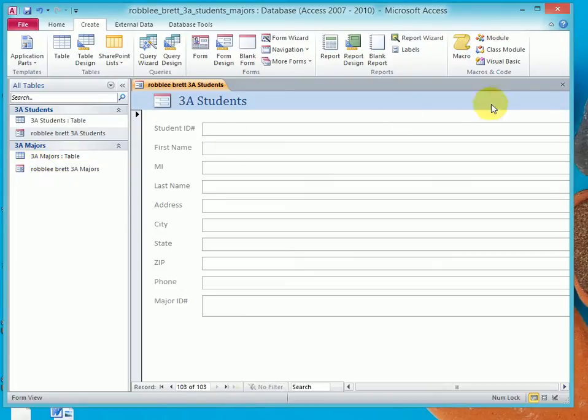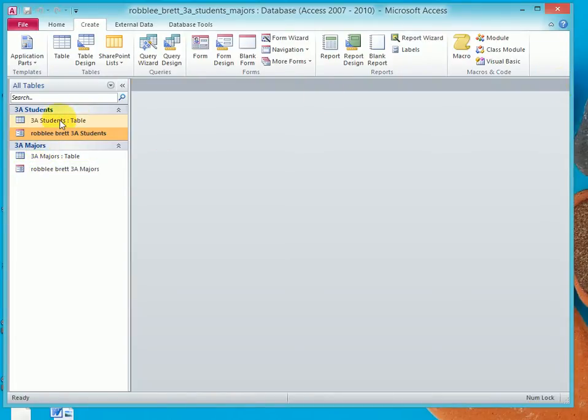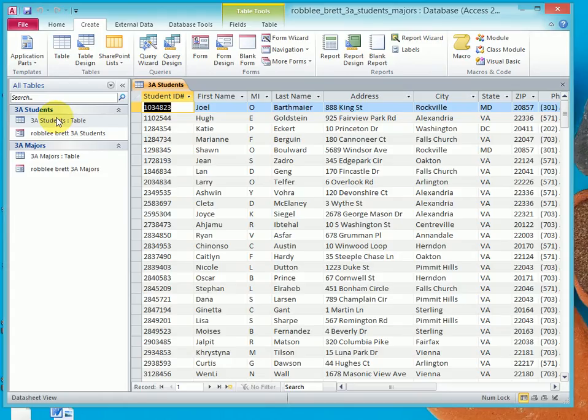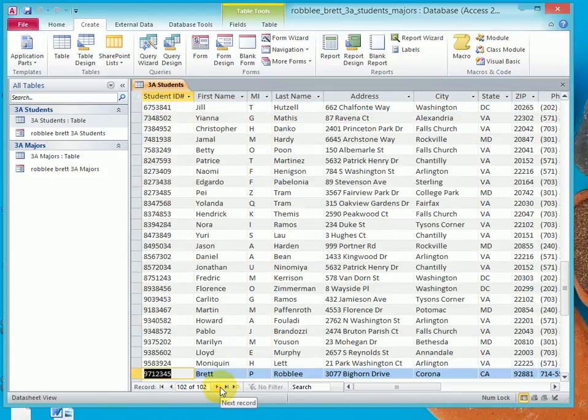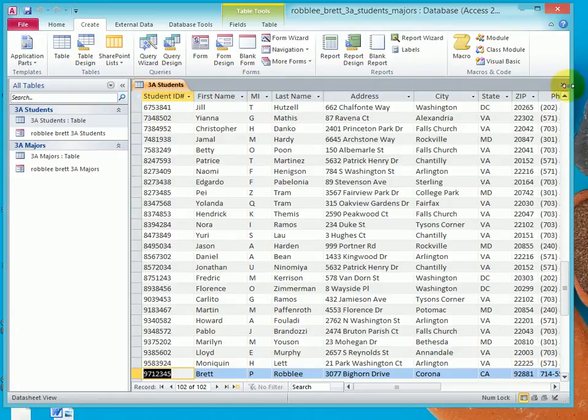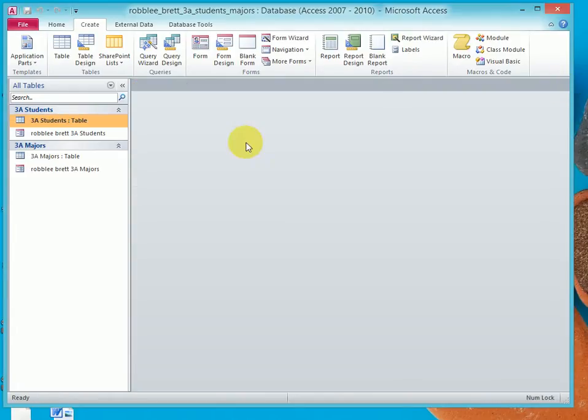Now, I'm going to close the form. I'm going to open the Students table. I'm going to jump to the end, the last record, and notice my information is in there. I'm going to close this.